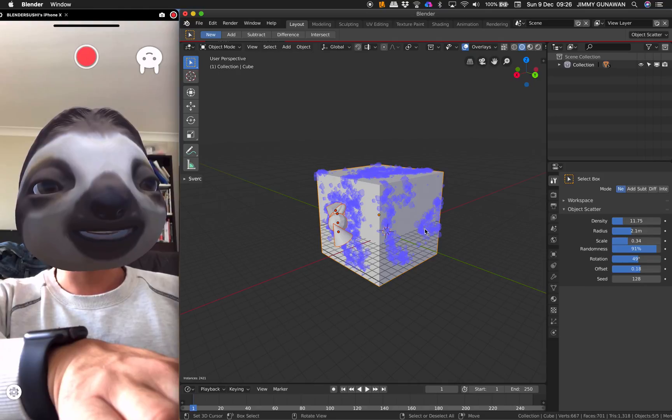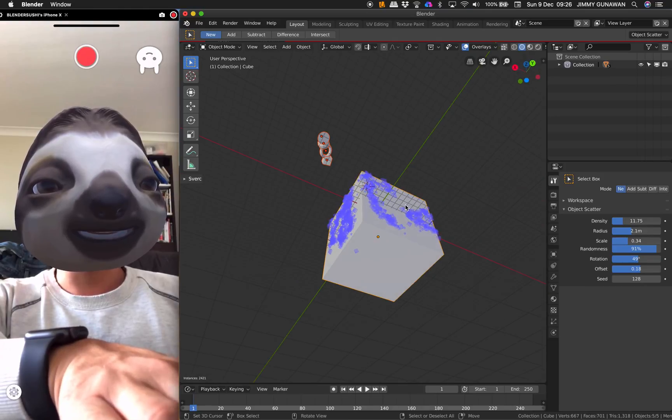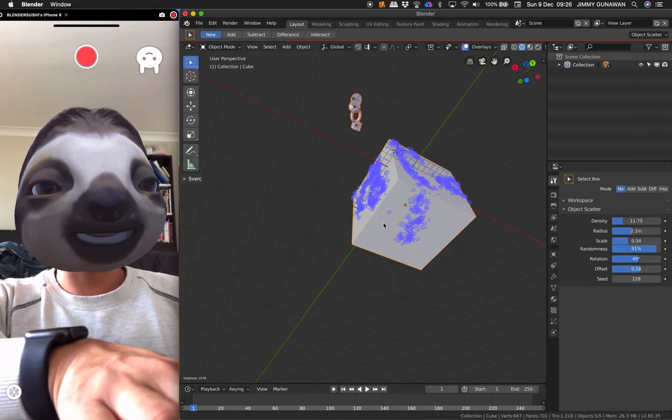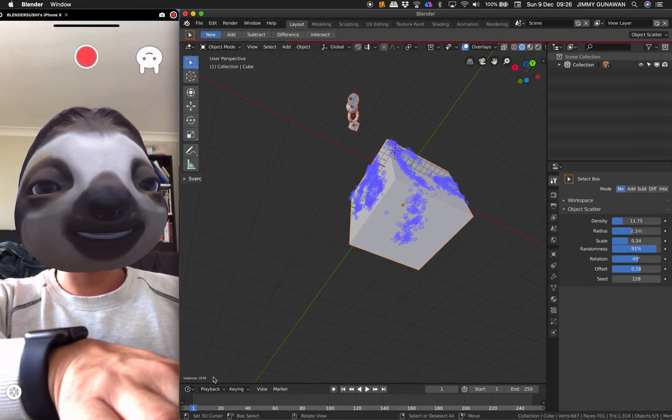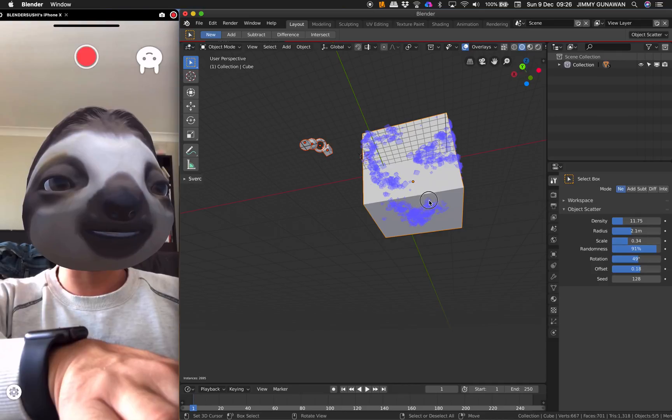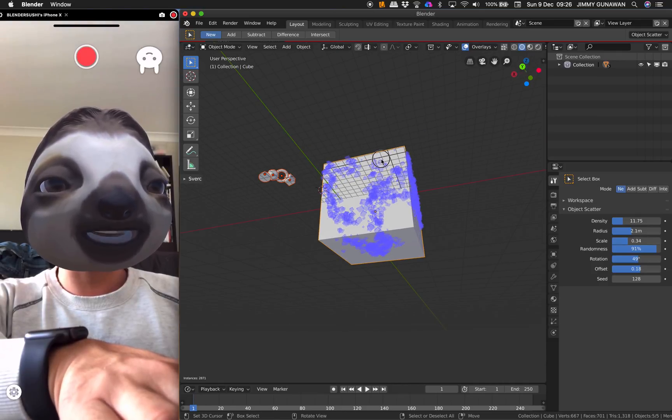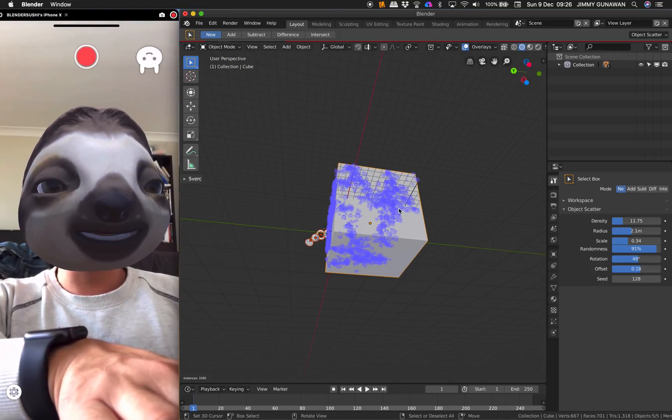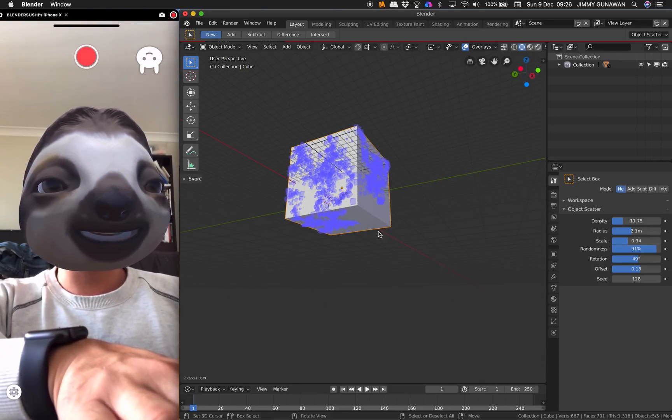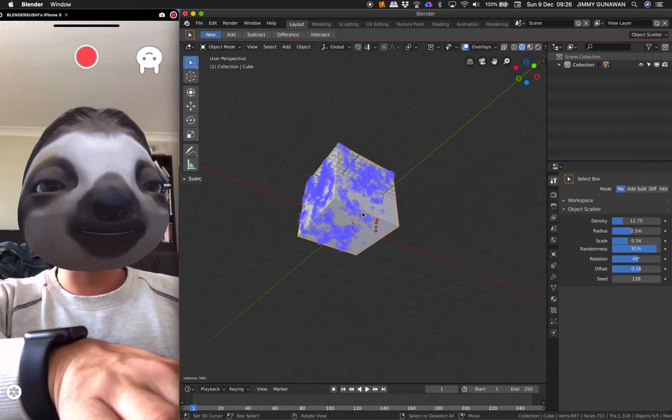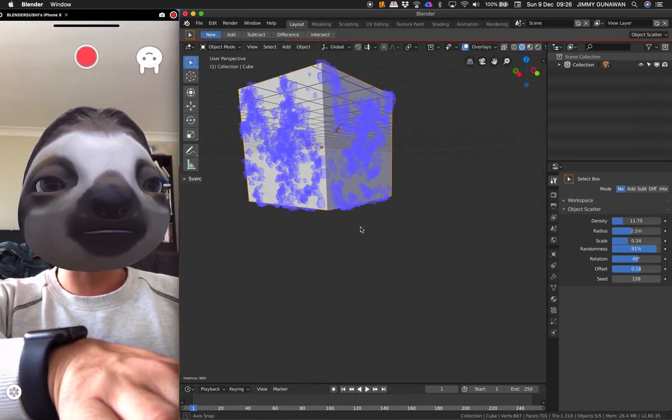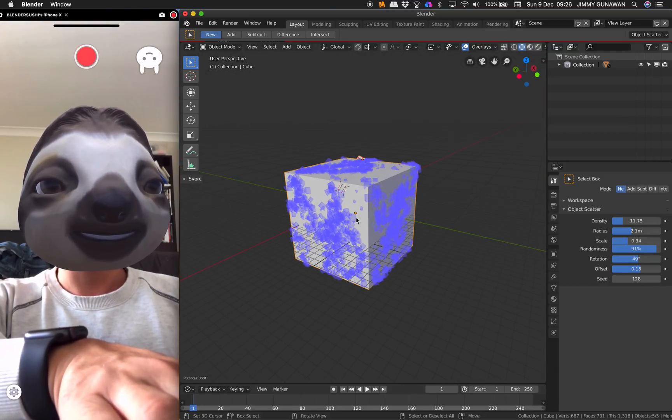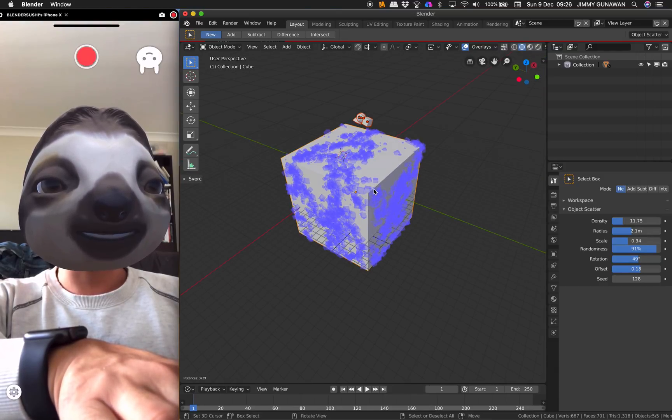That's really cool. As you're painting, you also notice on the left corner here there's the number of instance objects that's being generated, and it's a way you can test the strength of your computer.